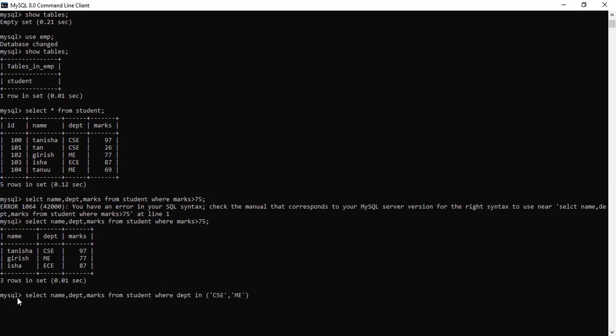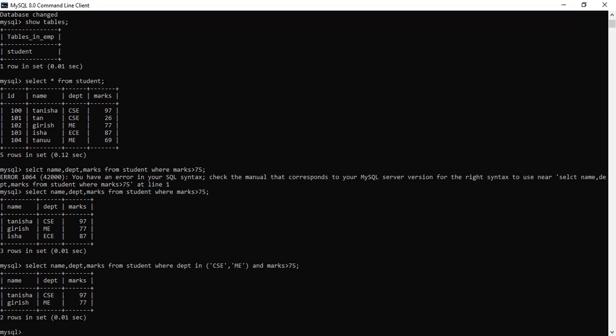And one more condition, their marks should be greater than 75. You can see CSC aur mechanical ke haare paas two students hain aur unke marks are greater. You can see in the previous table ki ek aur bachcha tha mechanical se, uska 69 hain, so they didn't give you the 69 part. They just gave you the above 75. So these are the only two students whose marks is above 75 and they are from department CSC and mechanical.